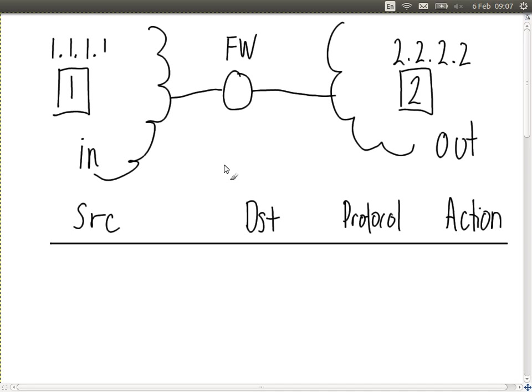For the first case, we're going to have a default policy of accept everything. With a firewall, we normally create rules, and for packets that don't match those rules we take some default action. Here our default action is accept — we're very open, we want to allow all traffic through. But for a simple case, let's say we want to block computer two from accessing the web server on computer one. Create a rule that does that.